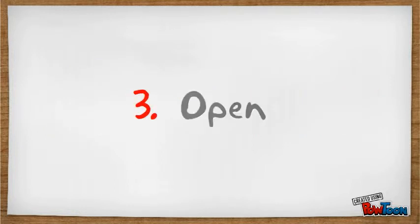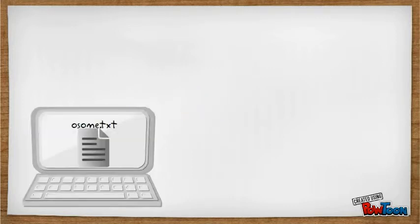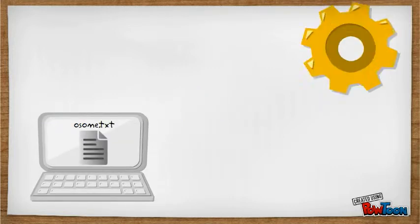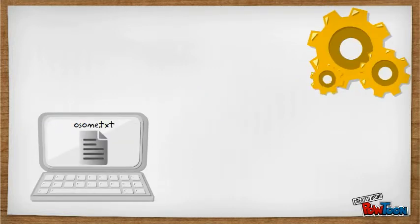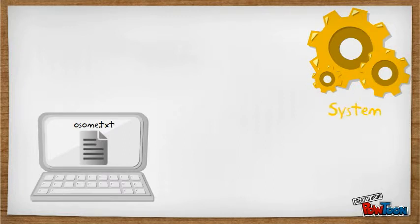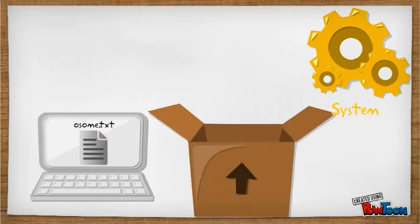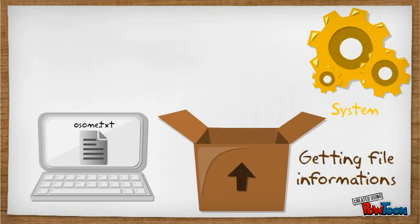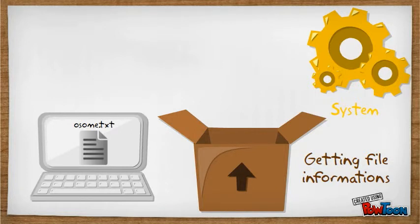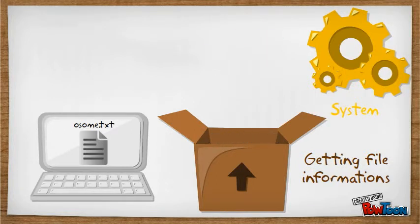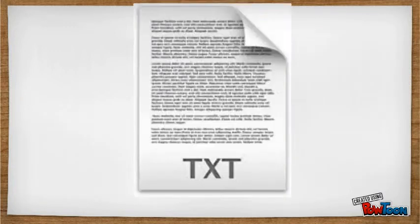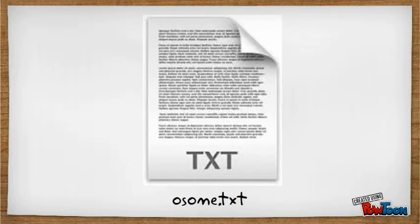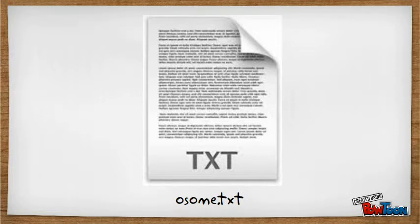Next is open. In opening a file, the operating system will search the directory for what file will be open. After finding the file, the operating system will get all the information of the file: the attributes and the disk address. After collecting the information, the operating system will now open the file and show all the contents of the file.